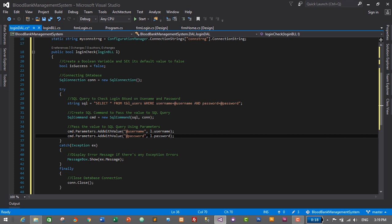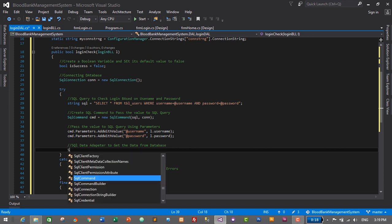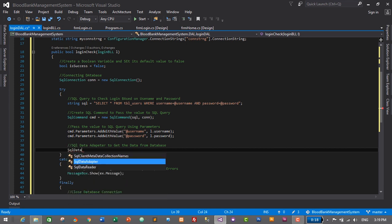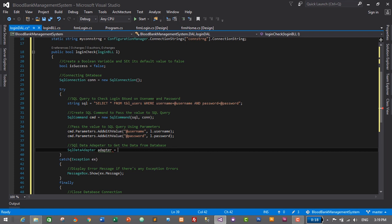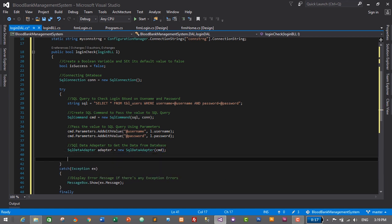After passing the values, we create a SqlDataAdapter to get data from the database: SqlDataAdapter adapter = new SqlDataAdapter(cmd). Then we create a DataTable to hold the data retrieved by the adapter.